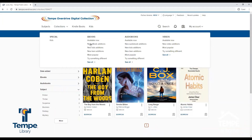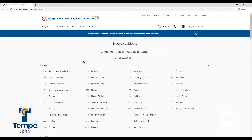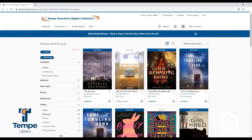Let's browse new eBook editions. To narrow your results, use the filters on the left-hand side. Another way to browse is by subject — click the subject button at the top of the screen, then select a subject like Mythology. This will display all the titles related to the subject you chose. Again, you can use the filters on the left-hand side to narrow your search results.